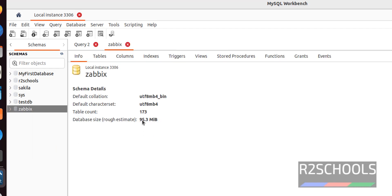See, the size of database is 95.3 megabytes. And table count is, this is the table count.